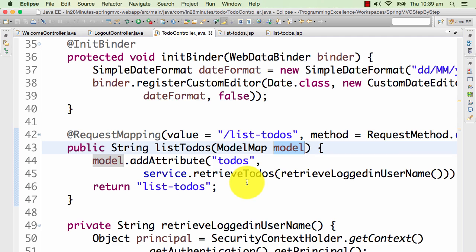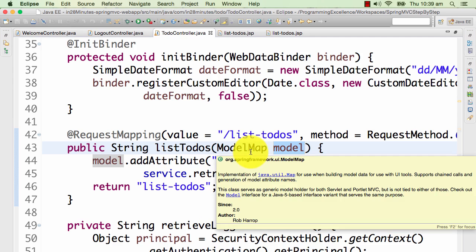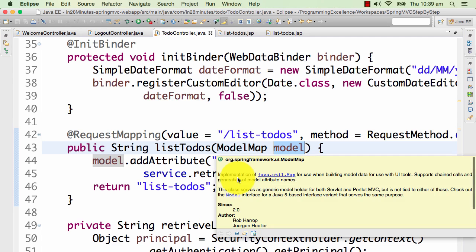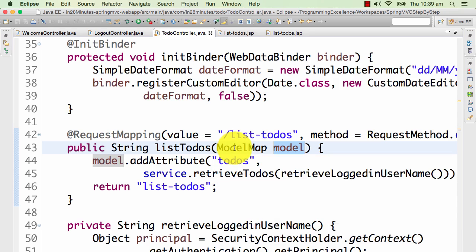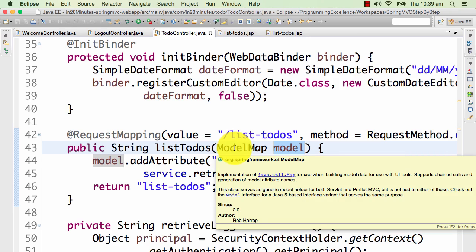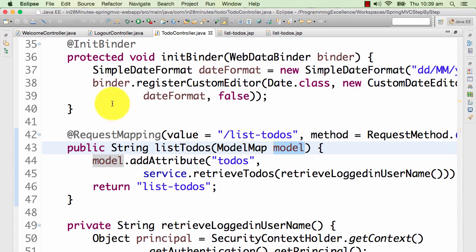Eventually this might end up in a request or the session, but we don't directly interact with them. So this way, the Spring MVC framework helps us separate ourselves from the underlying technology, which is HTTP request, HTTP response.